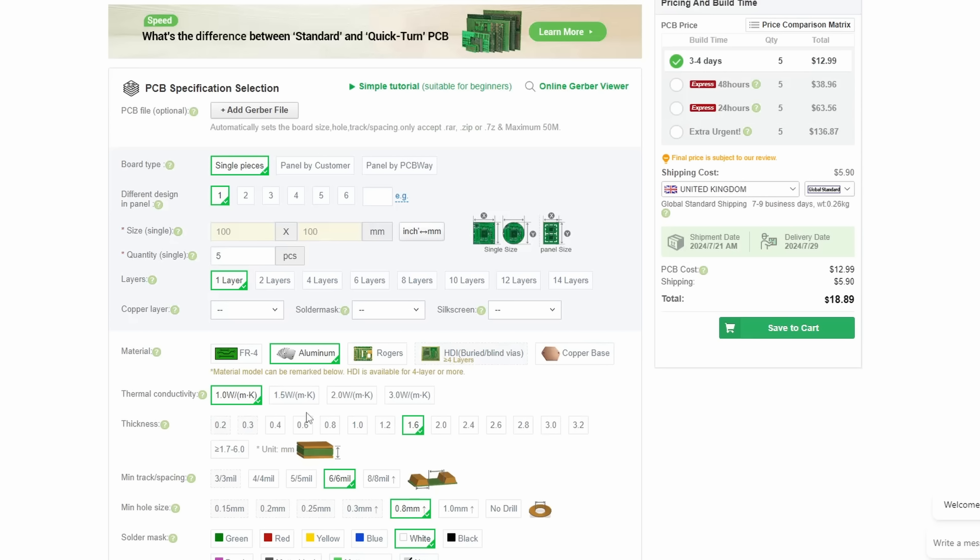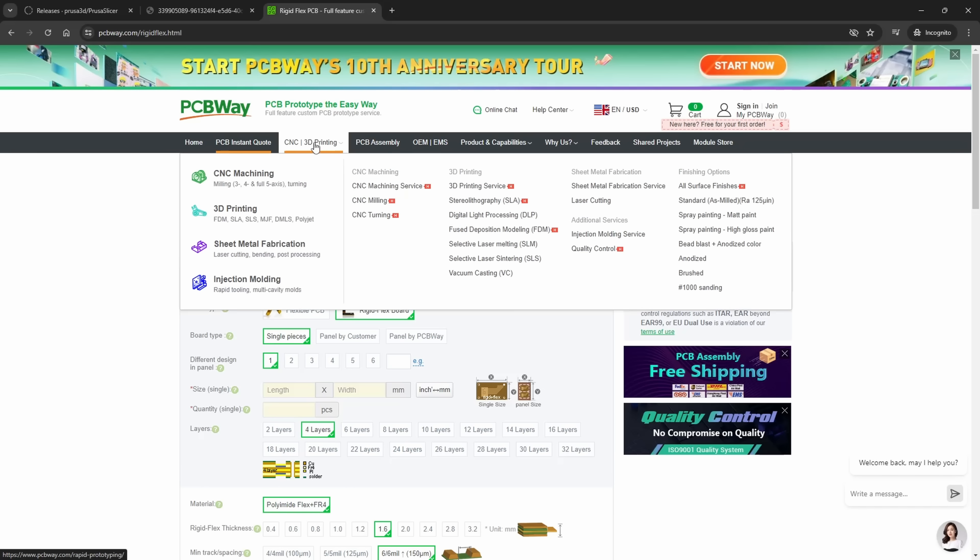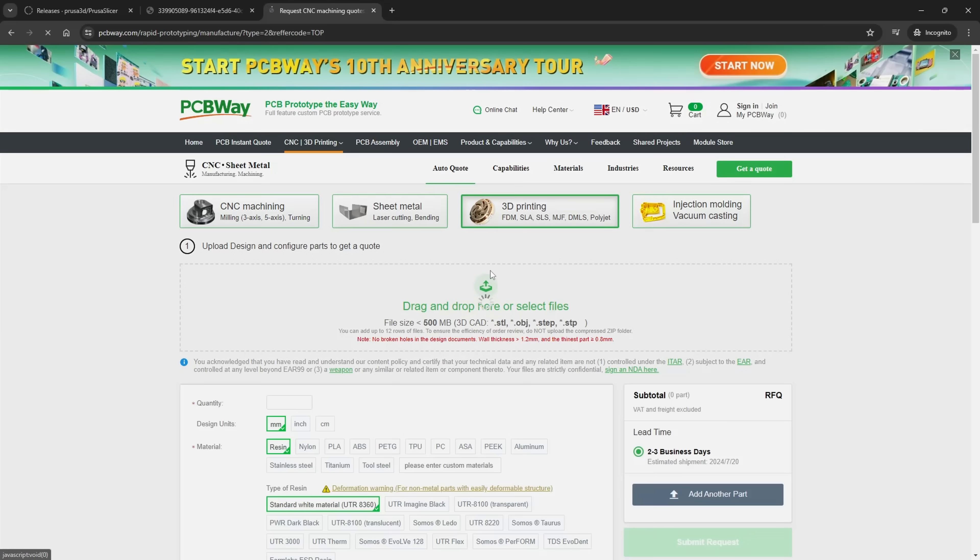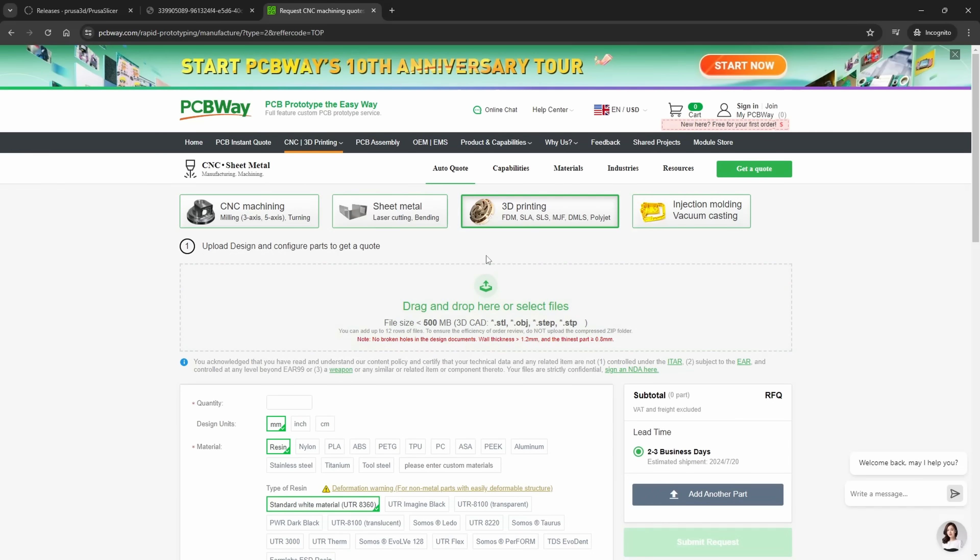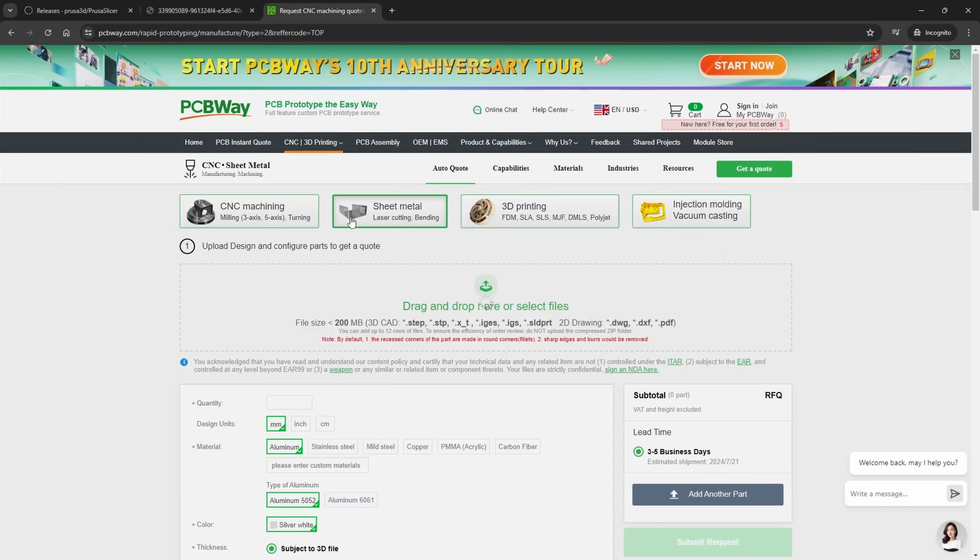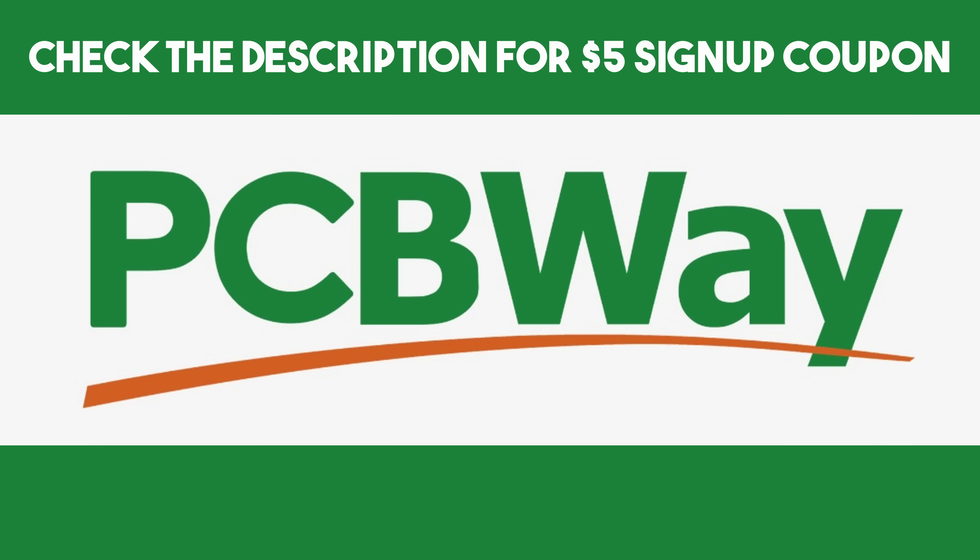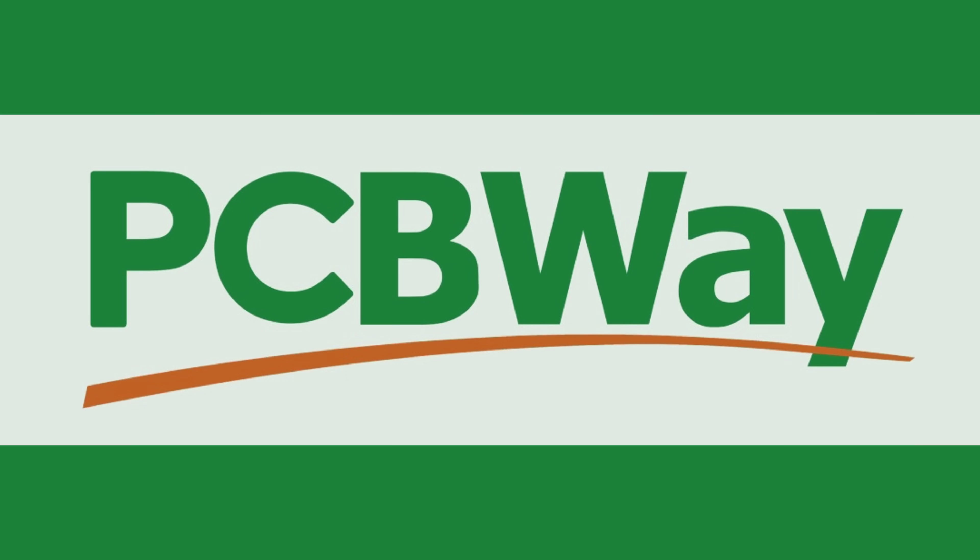They of course also offer many other services such as 3D printing including SLS and metal, and they can also offer CNC, sheet metal and even injection molding. Check out the PCBWay website in the links below and see how easy it is to order your first PCB or part. There's also a coupon down there too, thank you PCBWay as always for sponsoring this video.